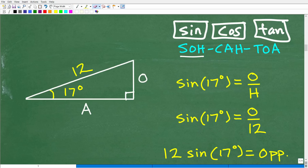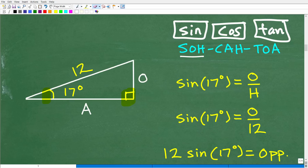This is how we can solve right triangle problems when we only have one side and an angle. This is where trigonometry really comes in handy — here I only have one side and one angle. Well, that's enough information, being that this is a right triangle, to find all the other sides. We can't just use the Pythagorean theorem here, so we're going to have to use some trigonometry.